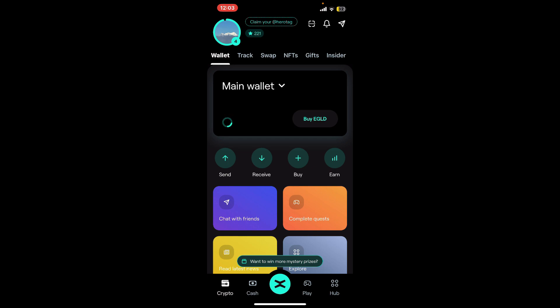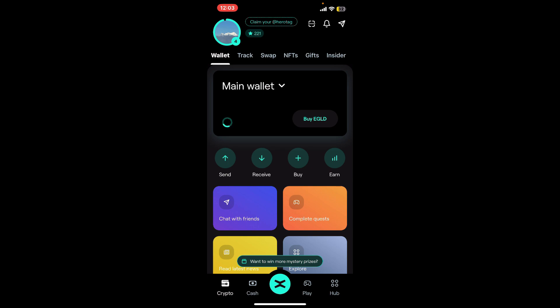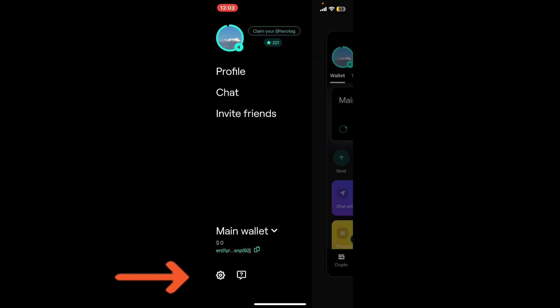Once you're signed into your account, go ahead and tap on your profile picture at the top left corner. Now tap on the gear button at the bottom left.